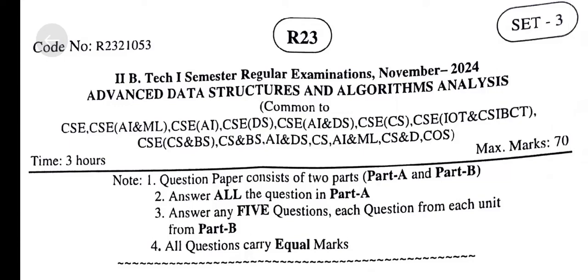2nd BTEK 1st Semester Regular Examinations November 2024, R23 Regulation, Jane 2 Kakinada, Set No. 3. Subject: Advanced Data Structures and Algorithms Analysis, Common to CSE and CSE Related to All Branches.